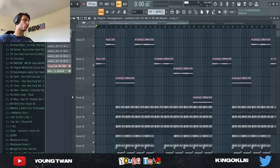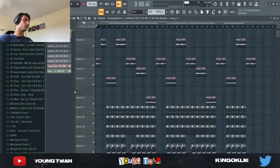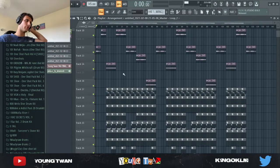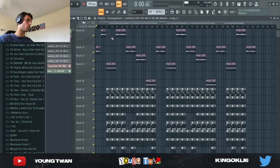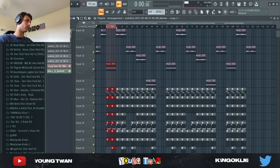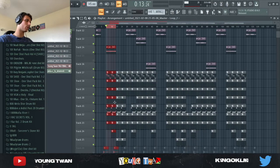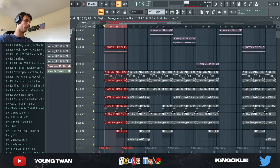So yeah, to show you the arrangement, this is the full beat. So I have this intro right here and then I have an 8-bar hook without the kicks.